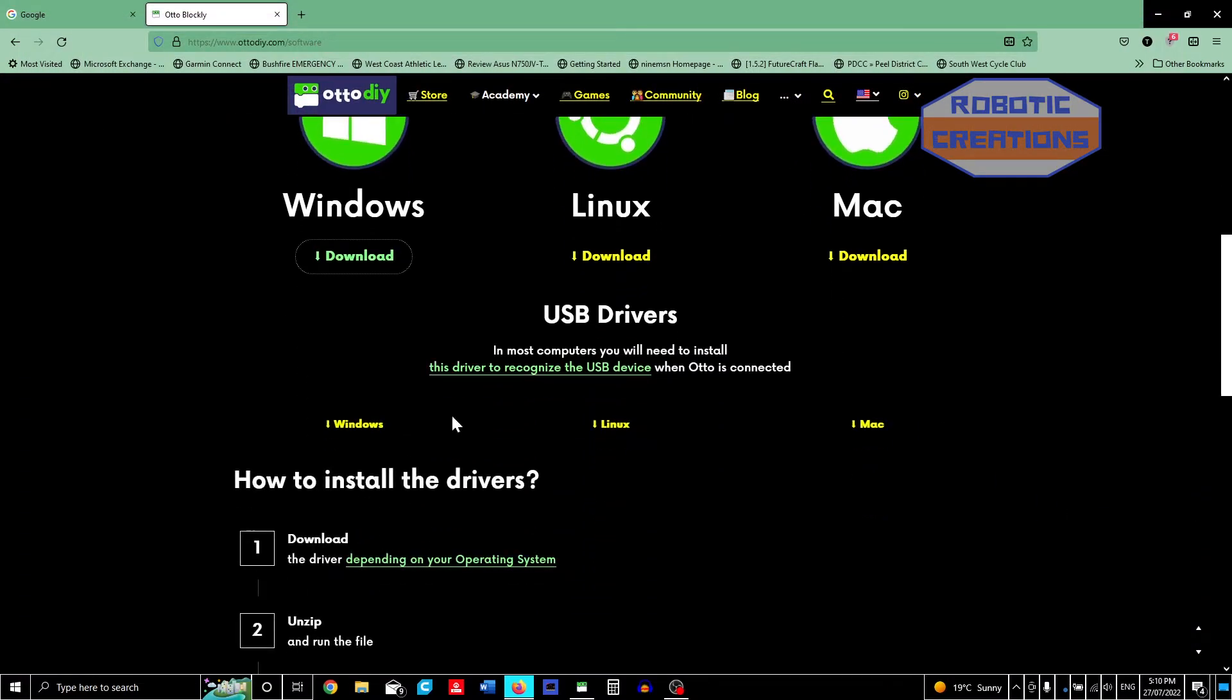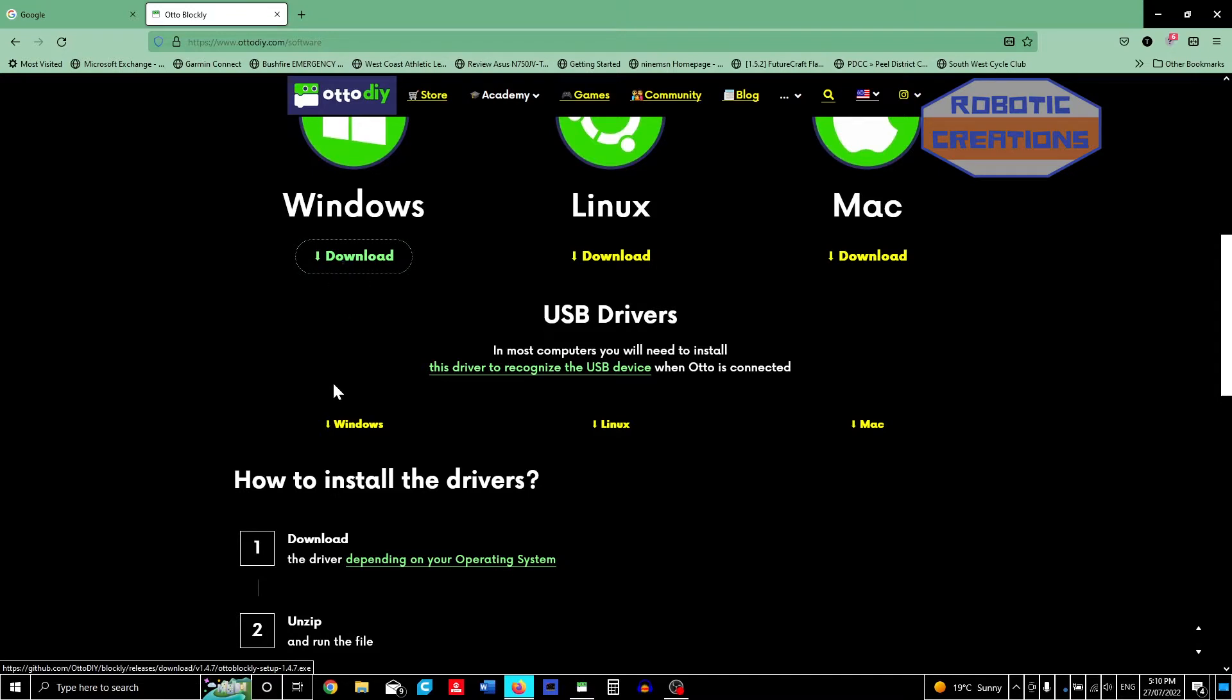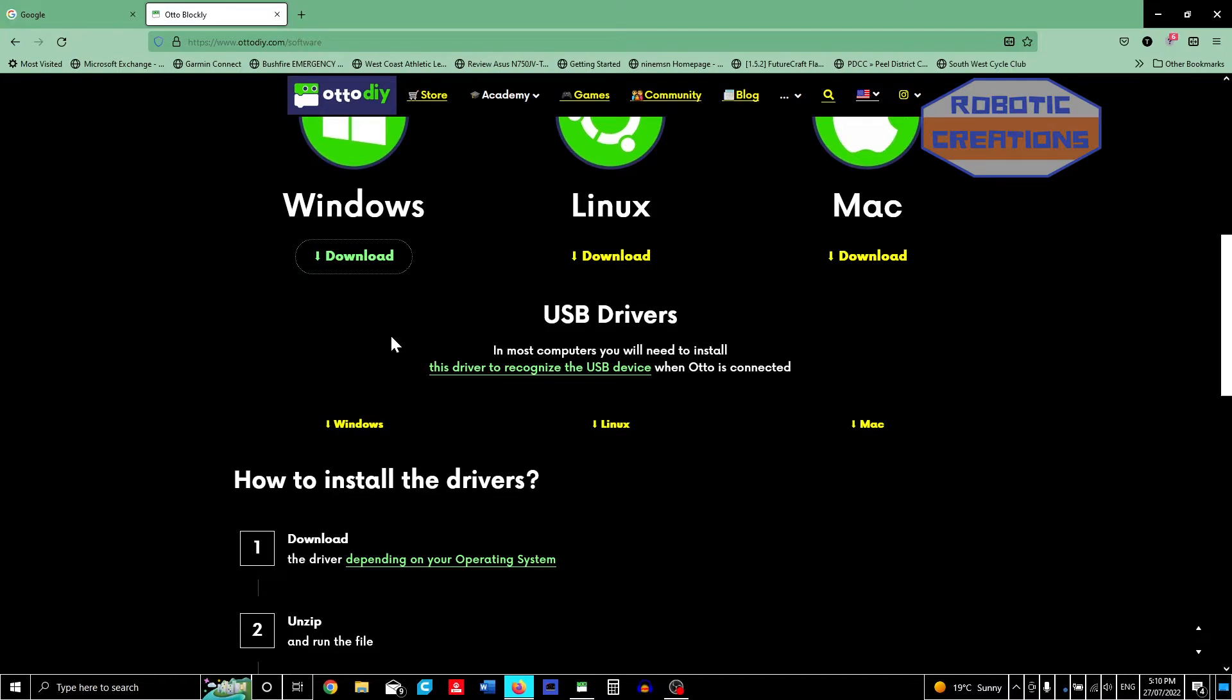One thing you do have to remember is to download the USB drivers for Windows, Linux, or Mac, whichever one you have. I installed the software first and then I installed the driver. The driver is used to have your Otto recognized, recognize your USB device when Otto is connected.